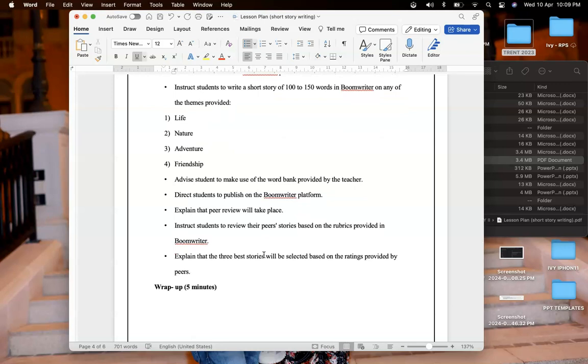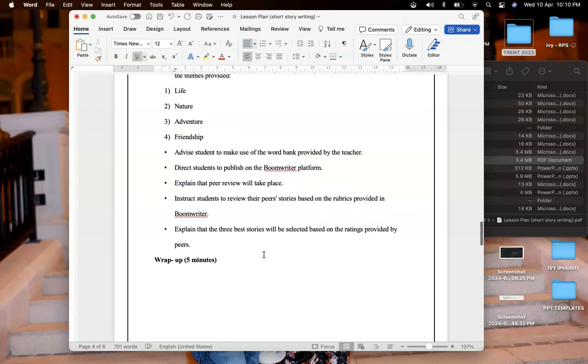I will advise students to make use of word bank provided by the teacher. In Boom Writer we have an option where we can provide some word bank for the students which will help them to write their story. After completing their story they can publish it in Boom Writer.